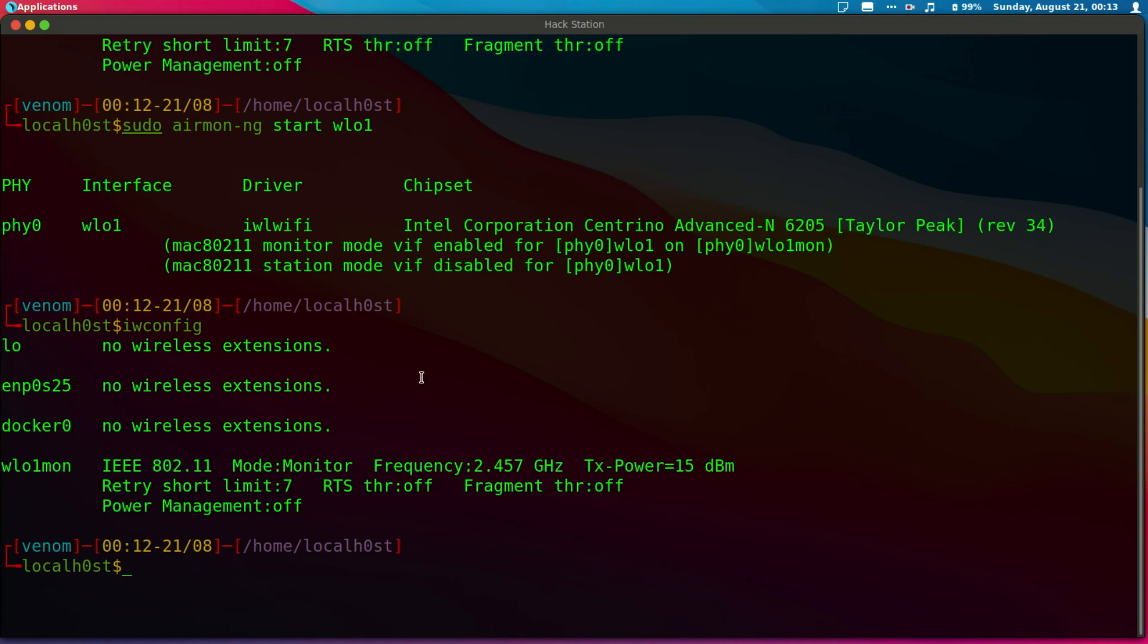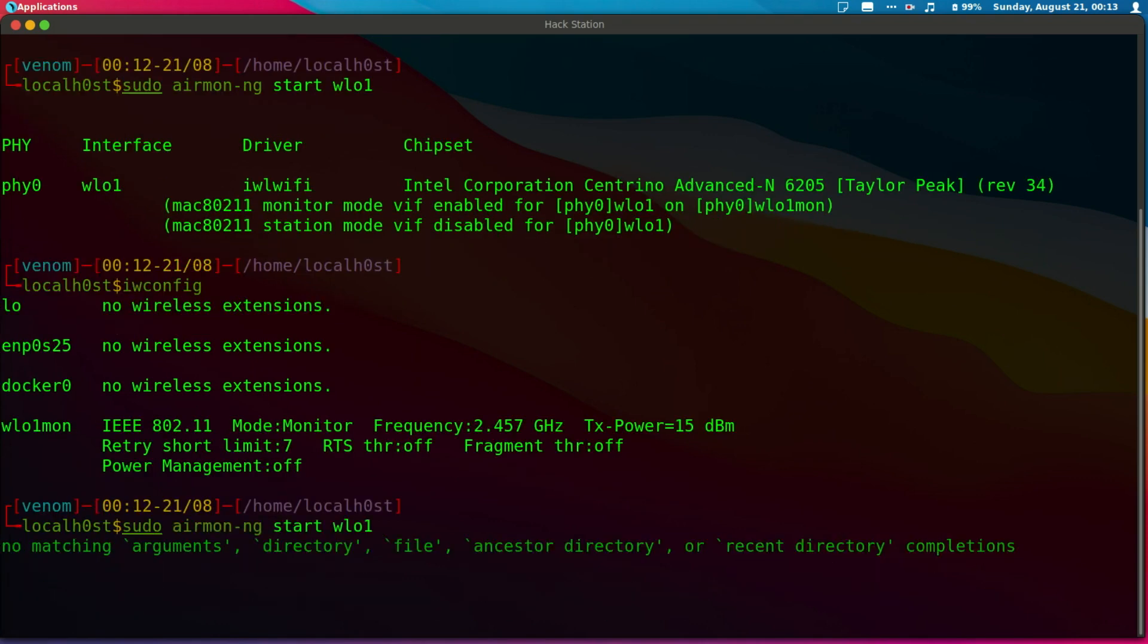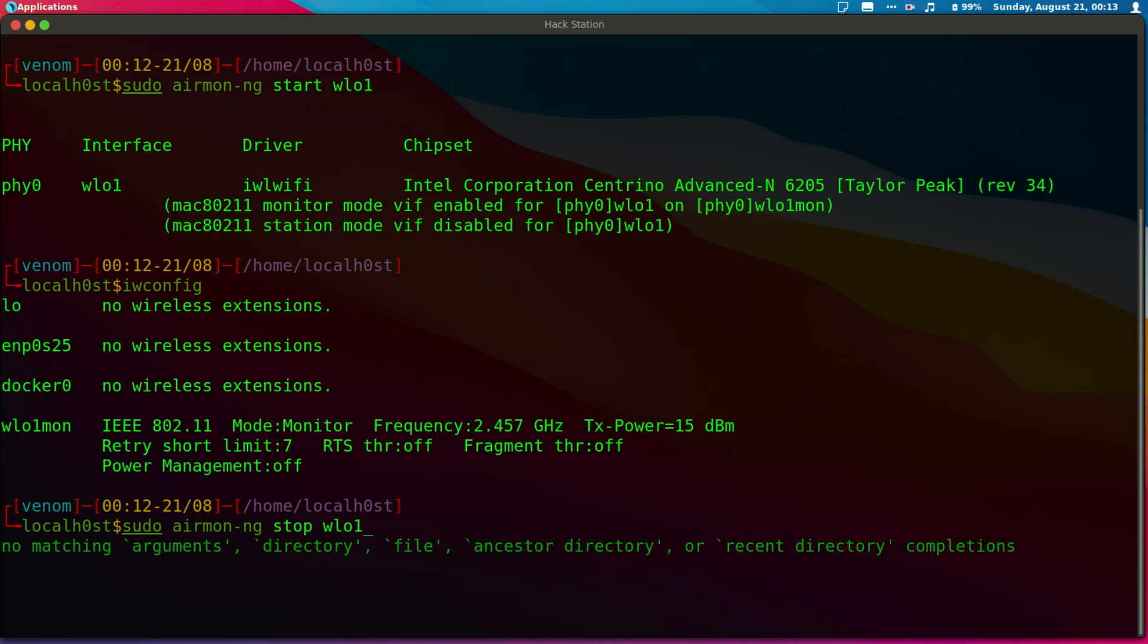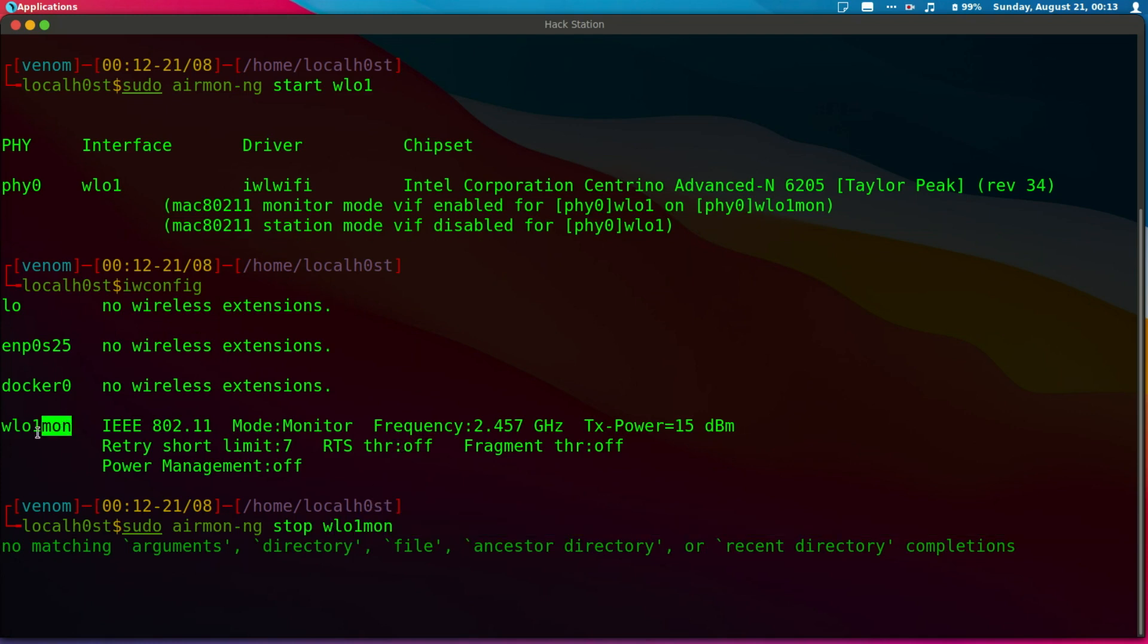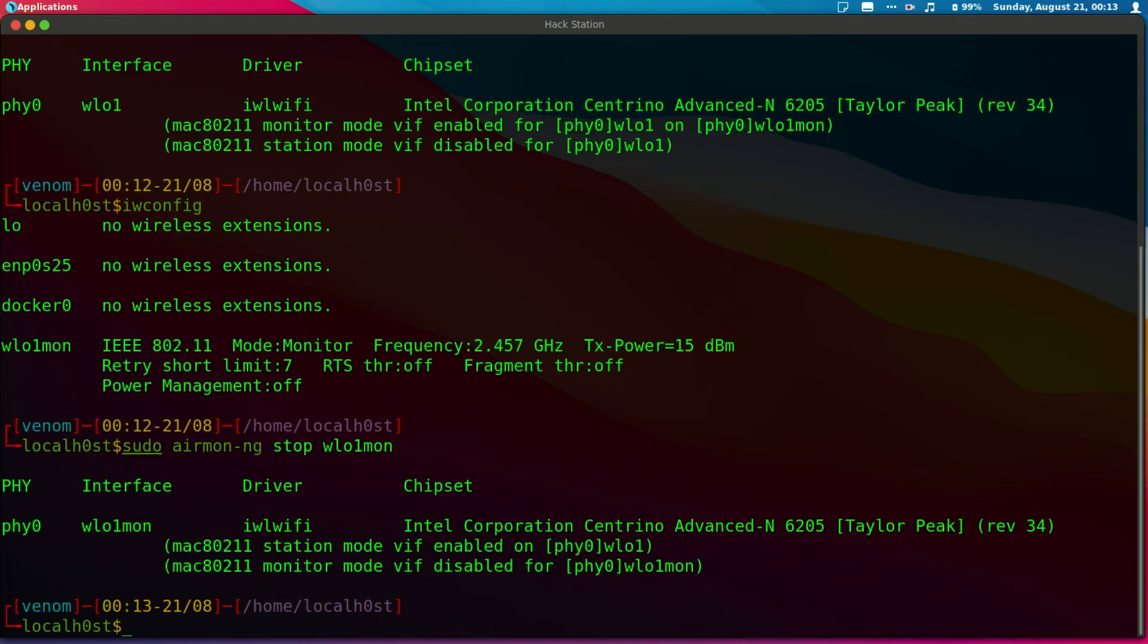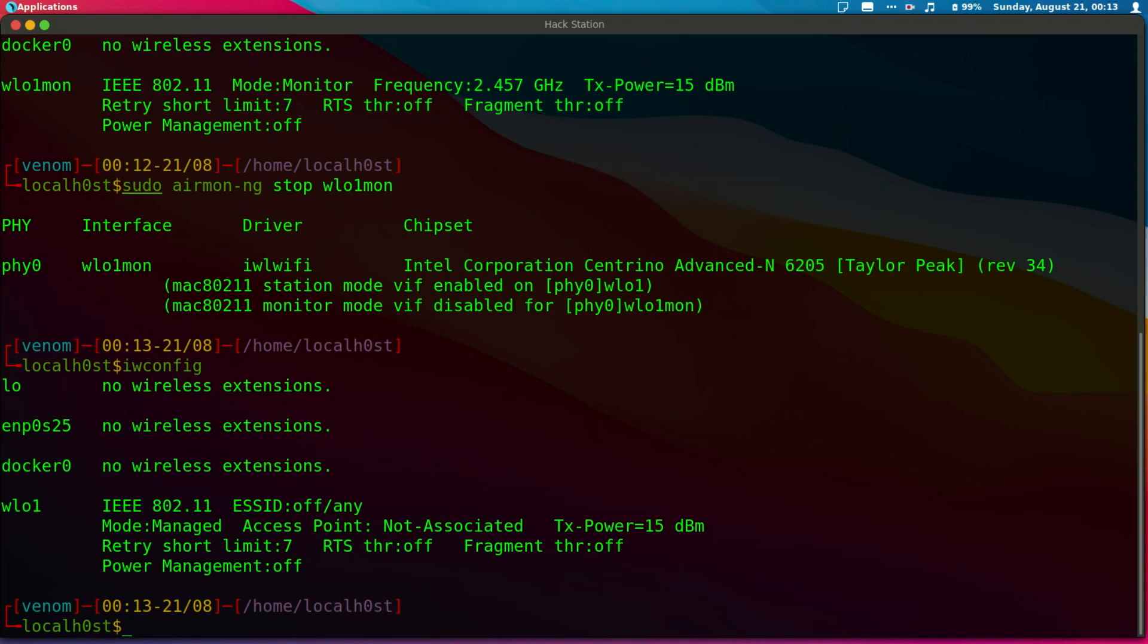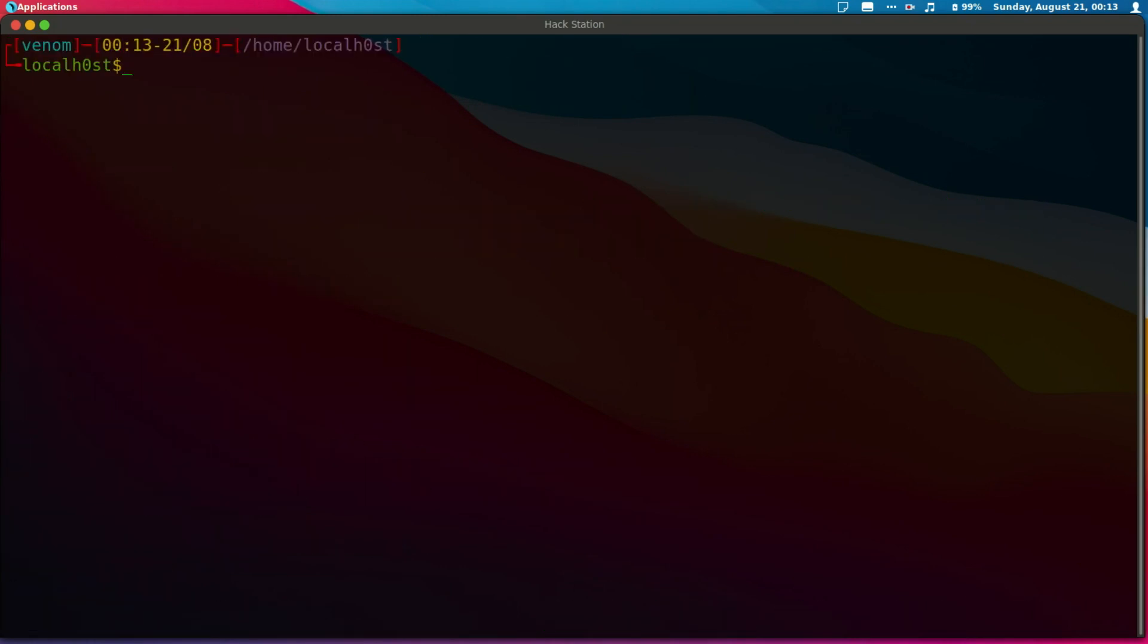Let's go to the second method. First, let me put my card back to managed mode. I'm going to stop wmon, and wmon is right here. Let me confirm it's back to managed. Yep, it's now back to managed again.